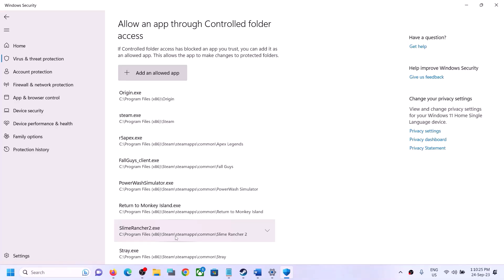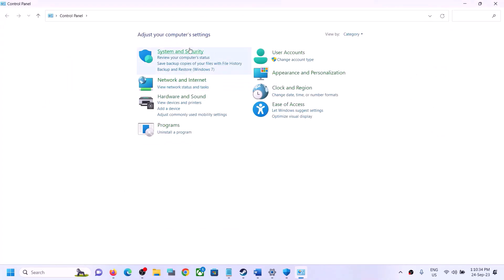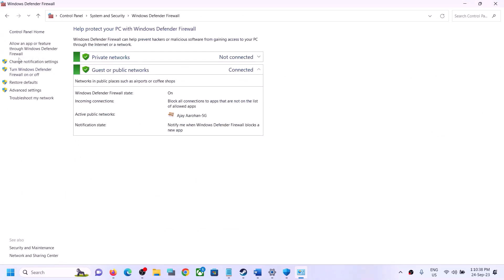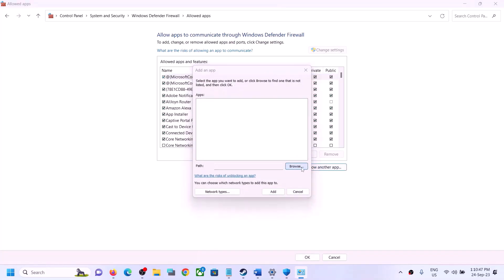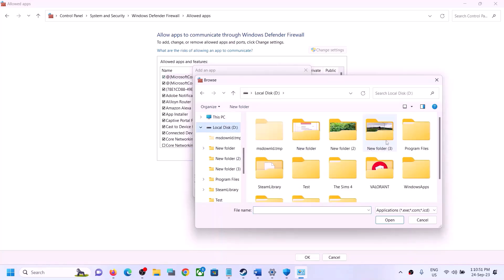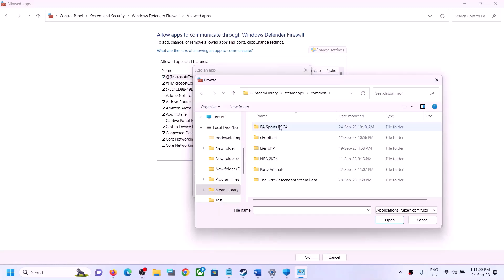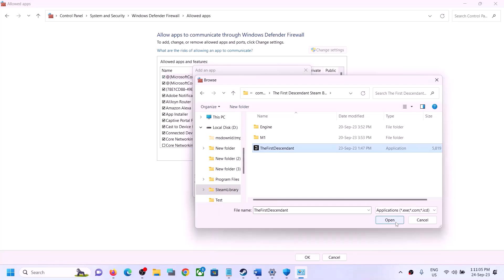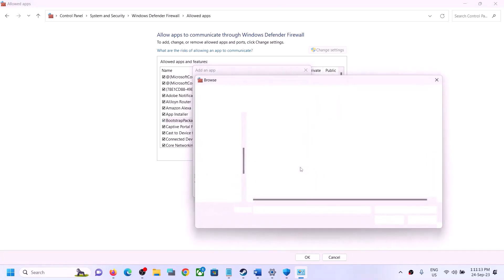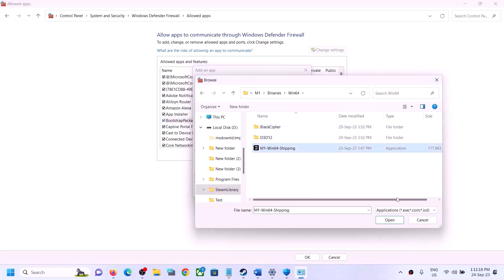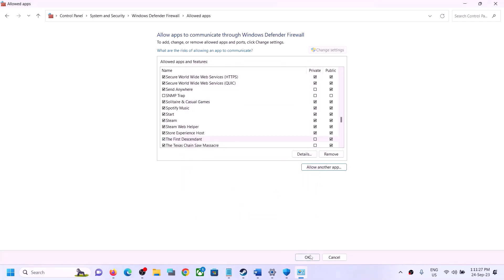Now type 'Control Panel' in the Windows search box, click on Control Panel, go to 'System and Security,' then click on 'Windows Defender Firewall.' Click on 'Allow an app or feature through Windows Defender Firewall,' then click 'Change settings' at the top, then 'Allow another app.' Click 'Browse,' go to the game installation folder, open the game folder, select the game exe file, and click 'Add.'